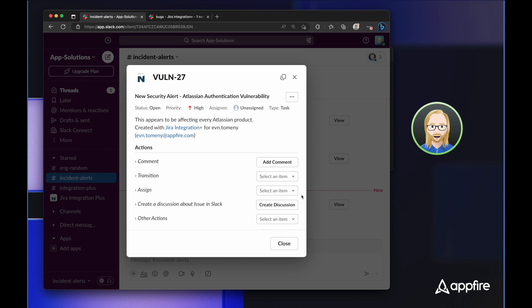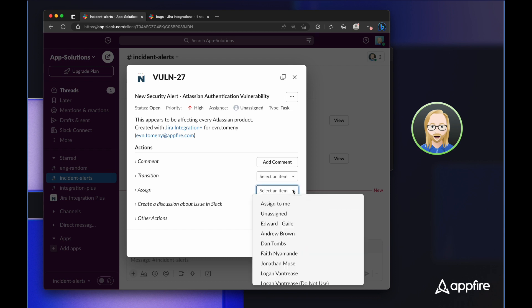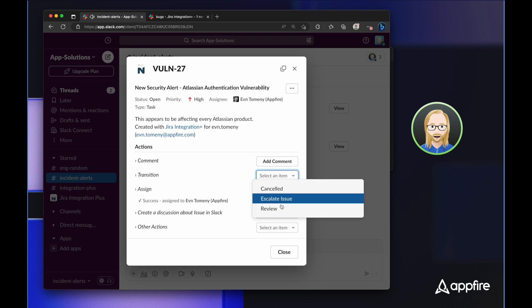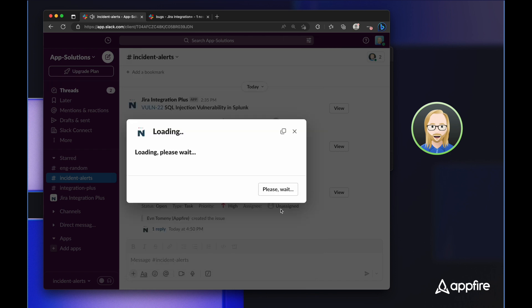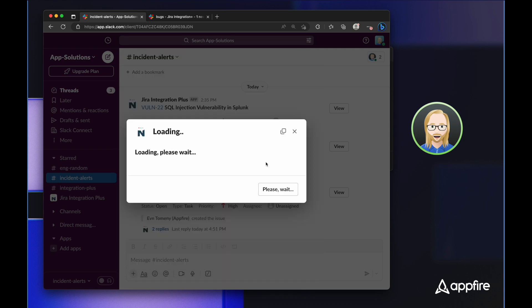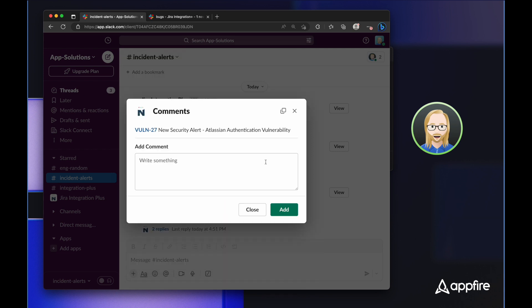So I can assign this issue to myself, transition it to in review, and then once I've taken some time to research the issue, I can come back here and add a comment.